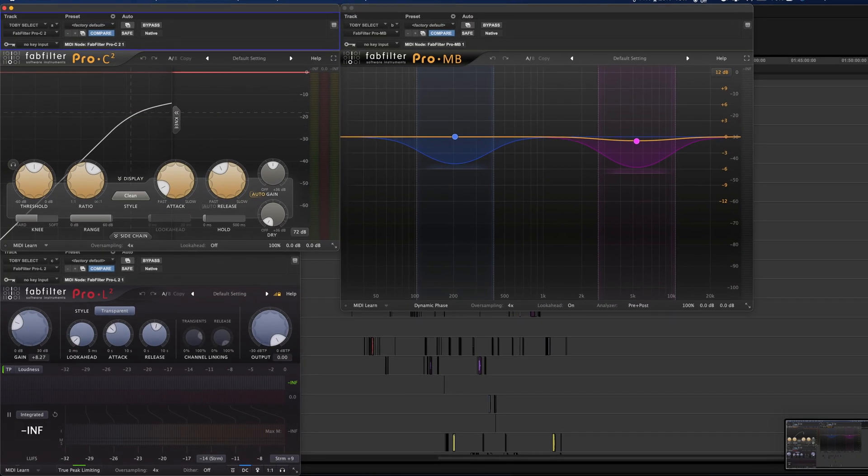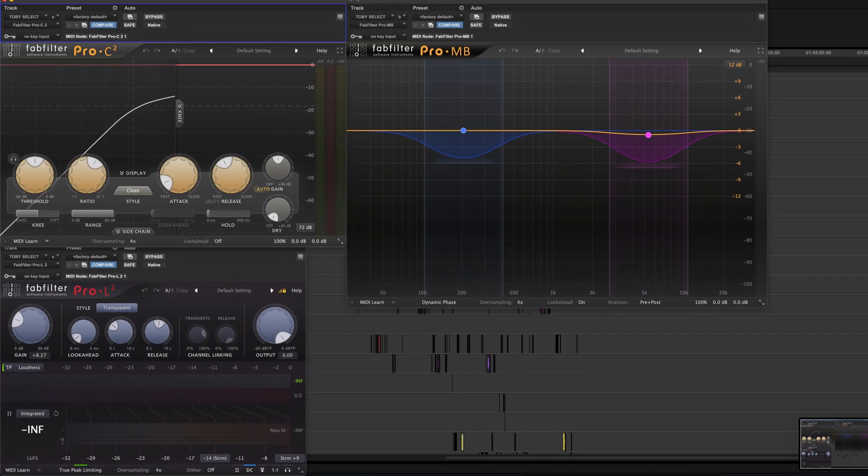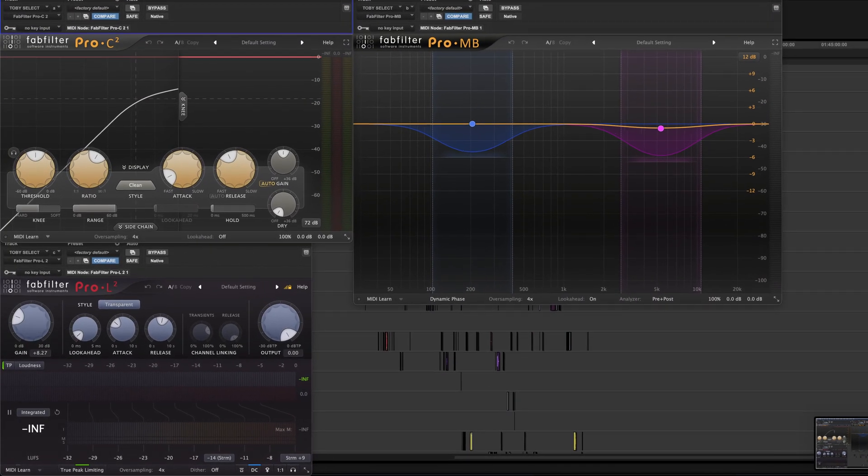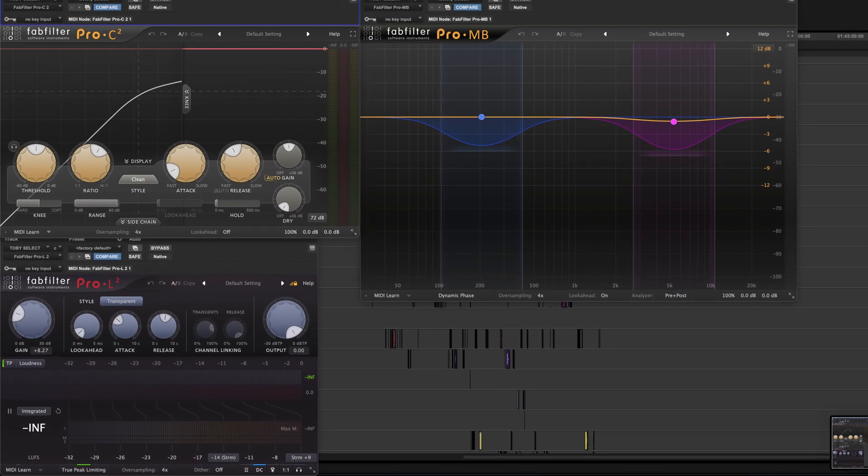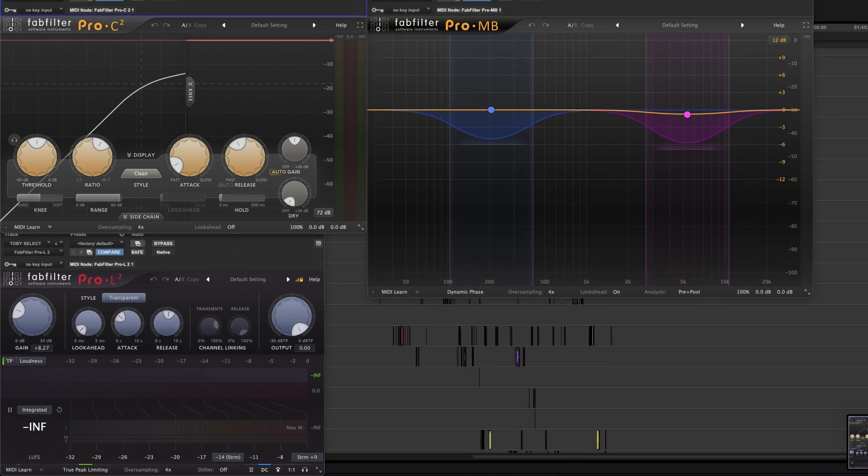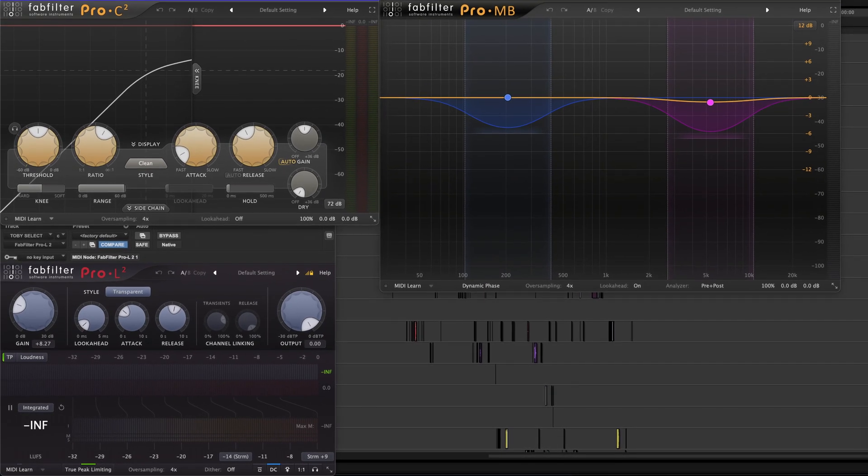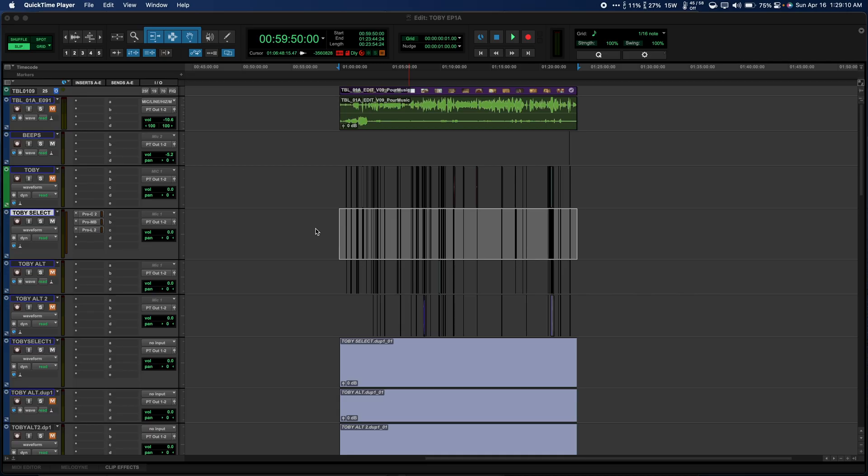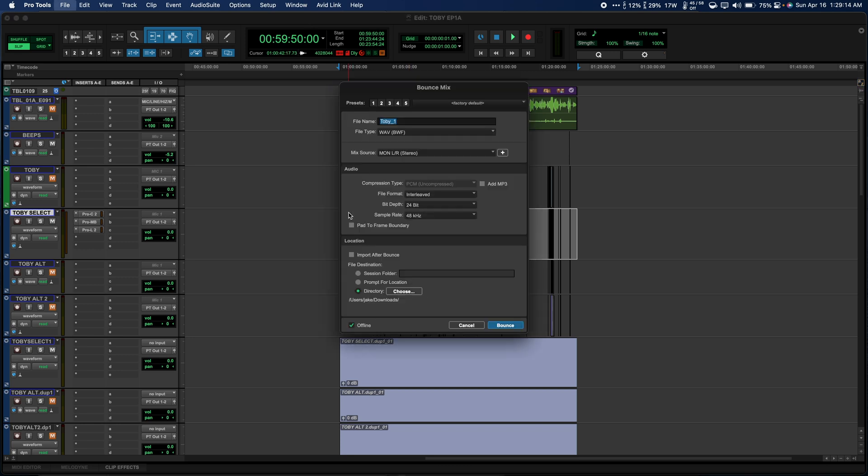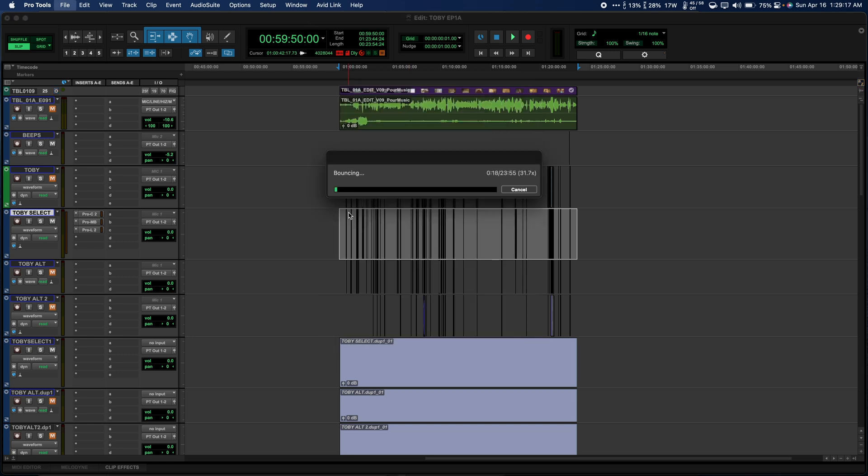Since FabFilter plugins are both an industry standard and Apple Silicon AAX compatible, they're perfect for the simple experiment. I inserted a stereo instance of Pro C2, Pro MB, and Pro L2, all with four times oversampling on our audio file.